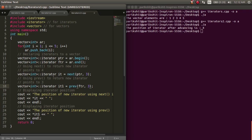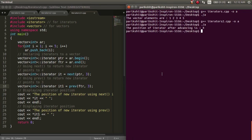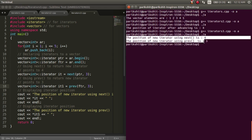Here, we have two iterators, one pointing at the beginning and second one pointing at the end. Then, we are using next and prev functions to get the respective iterators stored in it1 and it2. Then, we are printing the values at which the iterators are pointing. Let's run this code. We can see that the output is as expected.